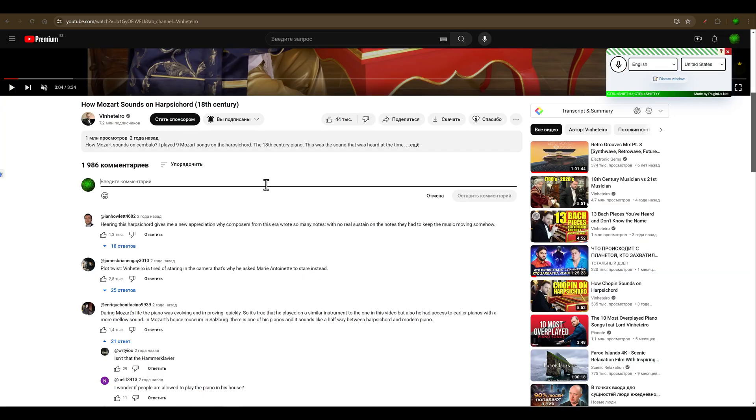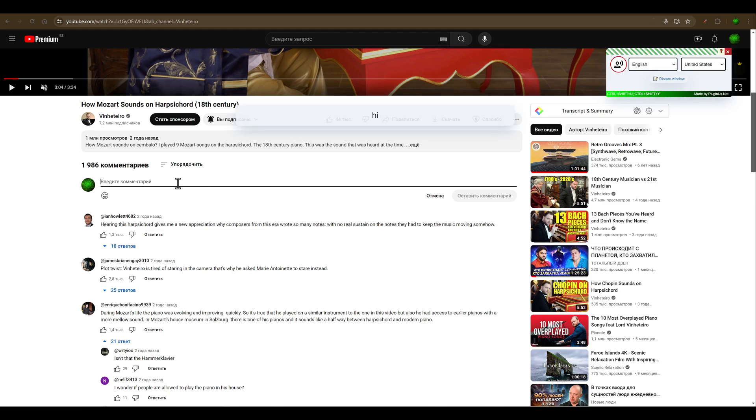You can also use it for comments on YouTube. Hi, I like the piano very much.